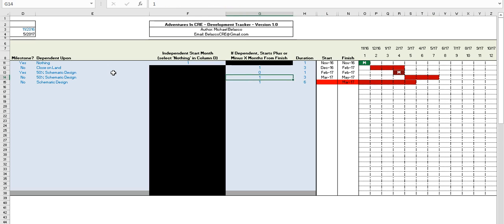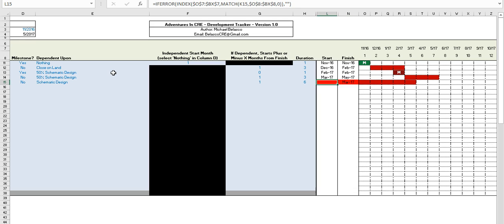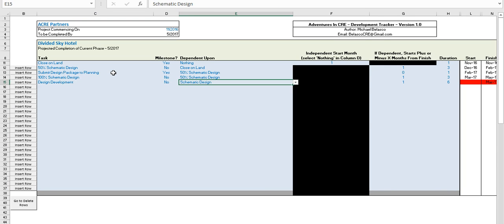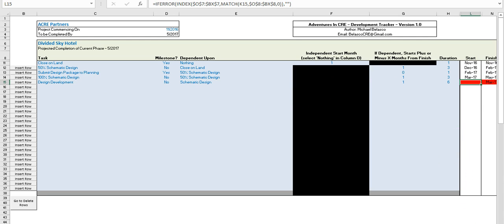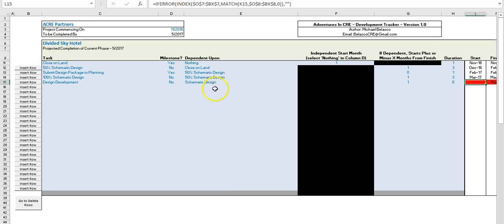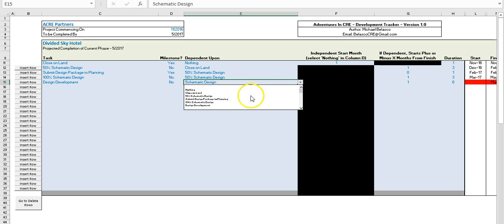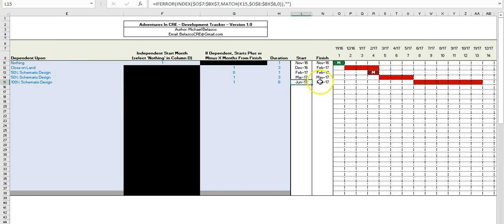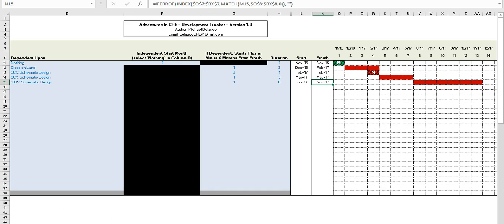You'll notice that the design development row shows red cells. This happens because when tasks and names change, the dependency in column E may no longer match what exists in column C. In this case, design development was dependent upon 'Schematic Design,' which no longer exists. These red cells indicate an issue that needs to be fixed. We update design development to be dependent upon '100% Schematic Design,' and the cells turn back to white.